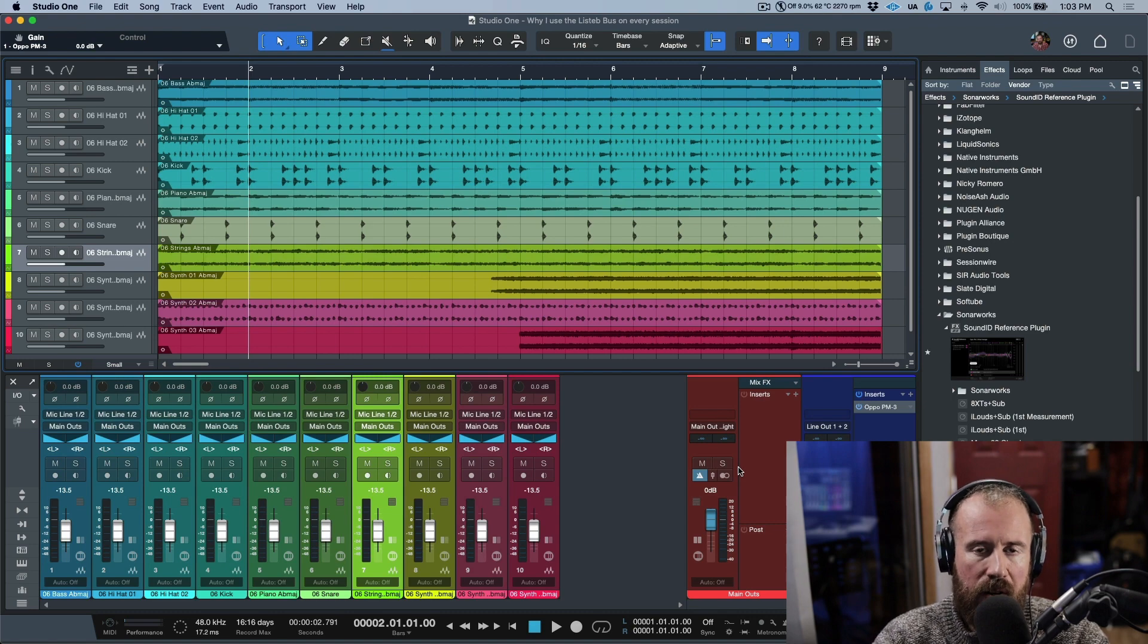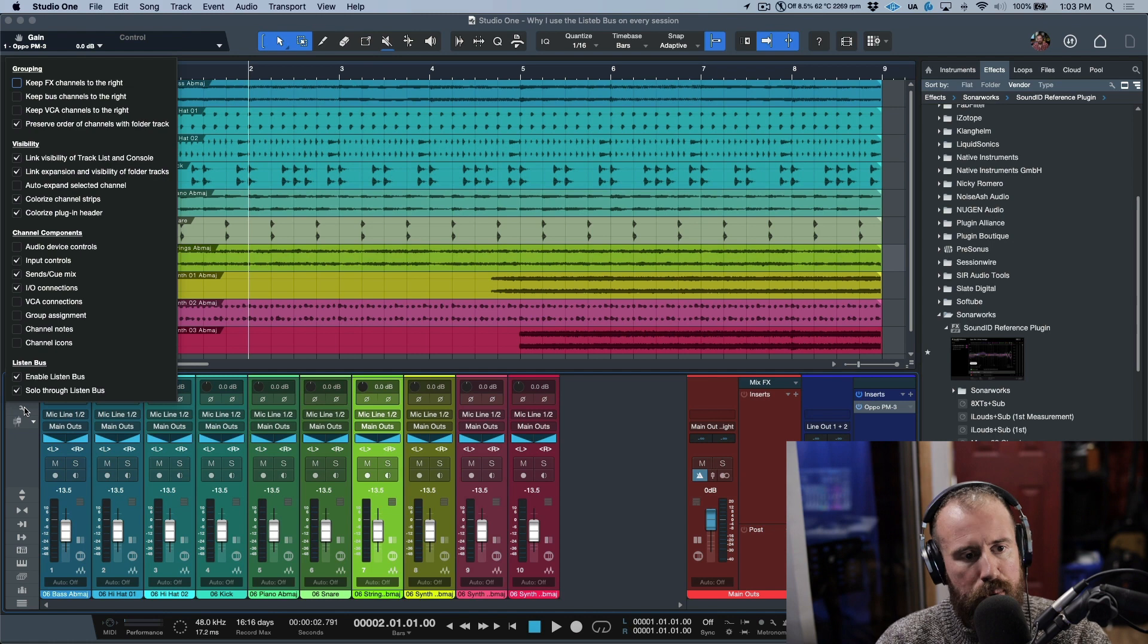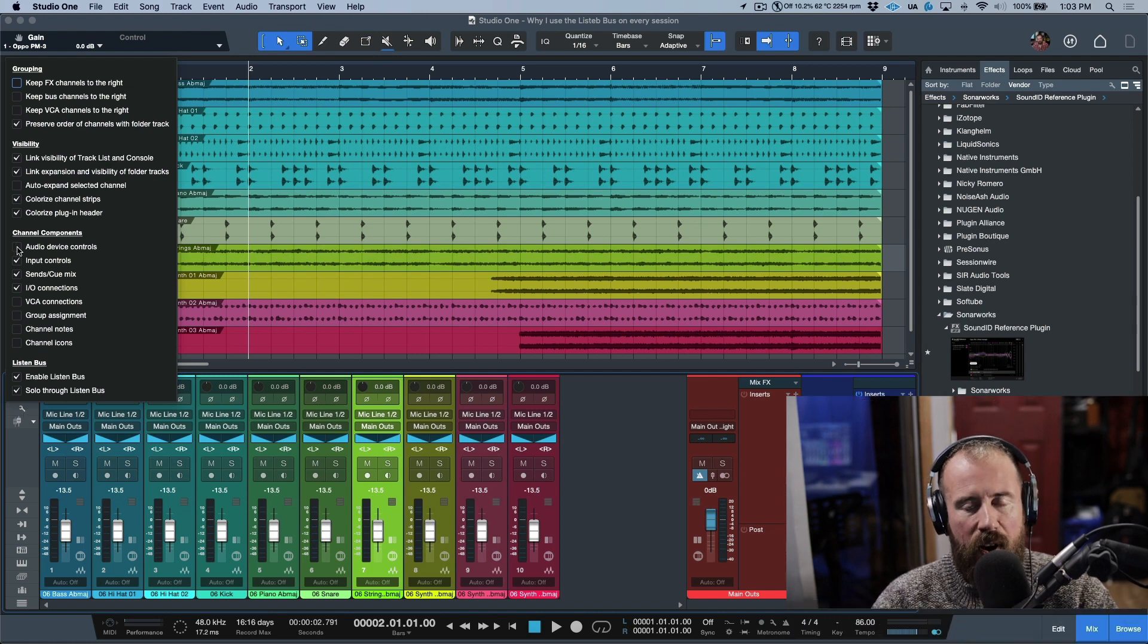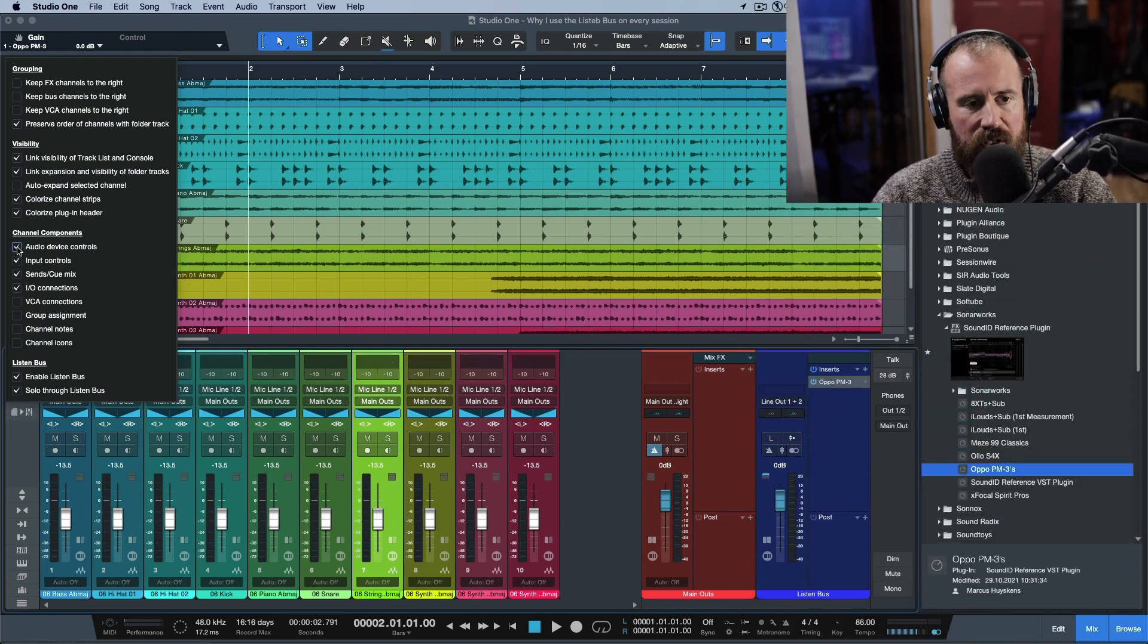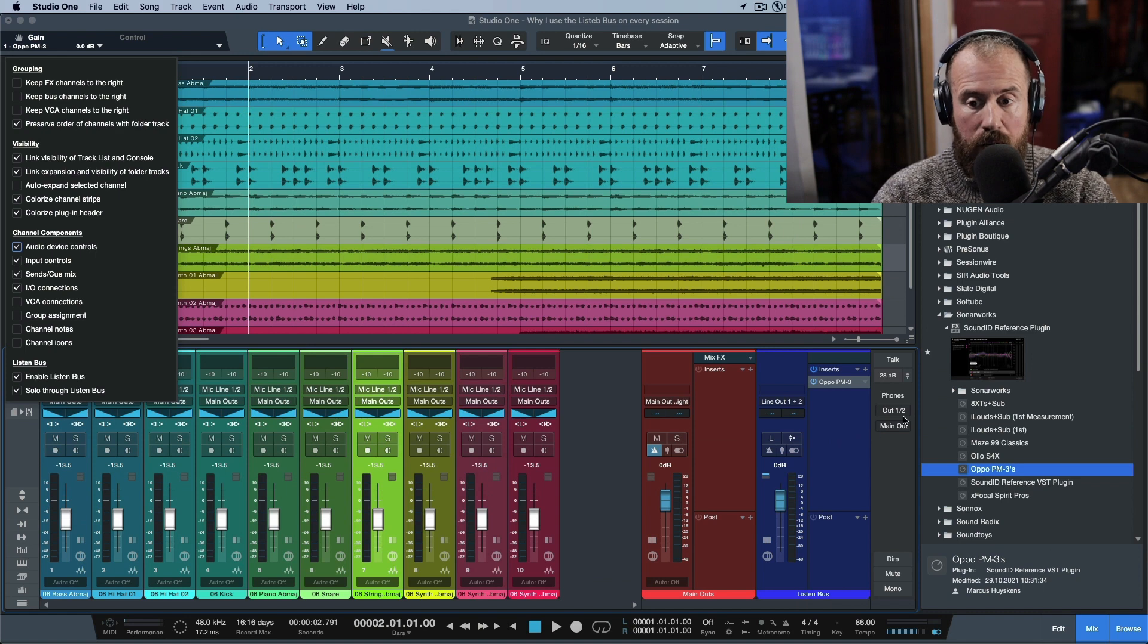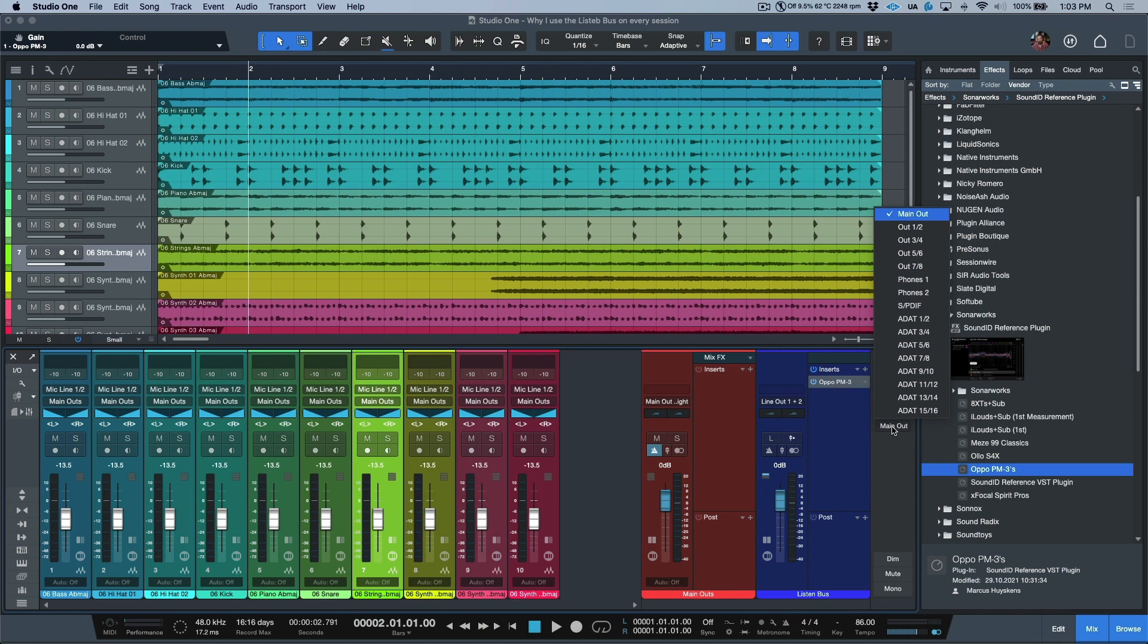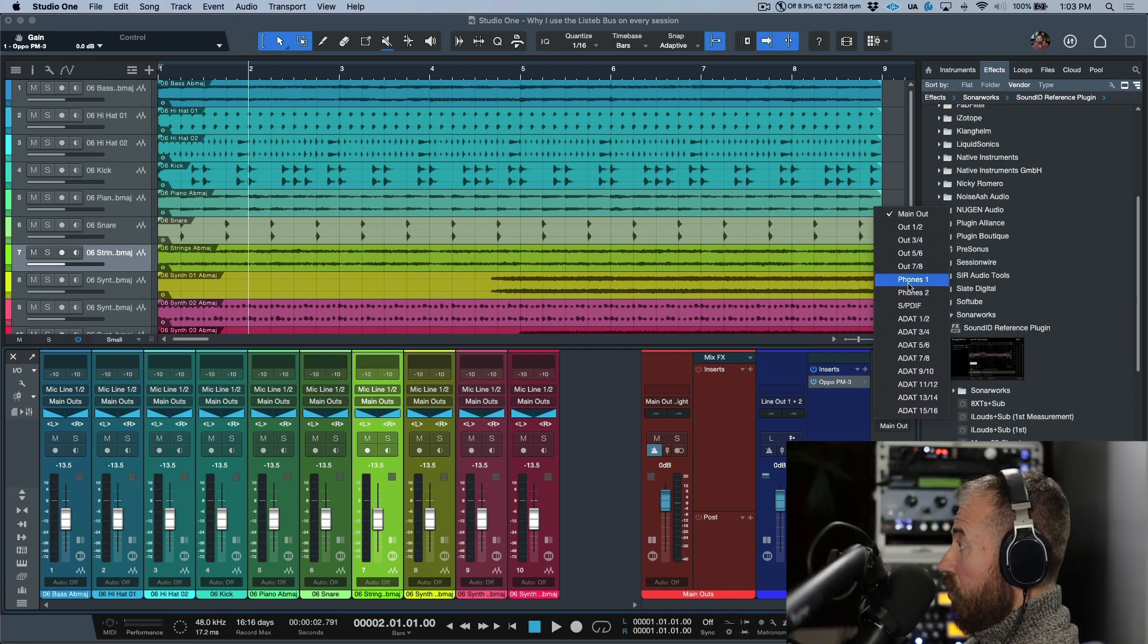You could have the main outs, but maybe you have something different—maybe you have line out one-two, line out three-four. Usually you can allocate this. What I will say is that in Studio One interfaces, if you have a Studio One interface that supports this feature, I can actually do this here really easily by opening up my Audio Device Controls.